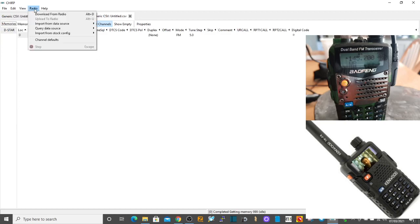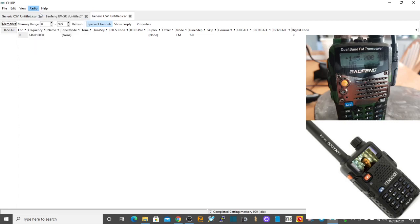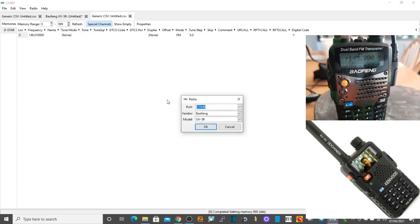It's going to ask you for what model you've got. I've got a UV-5R, and I know I'm on COM 9. Let me just cancel that for the moment.